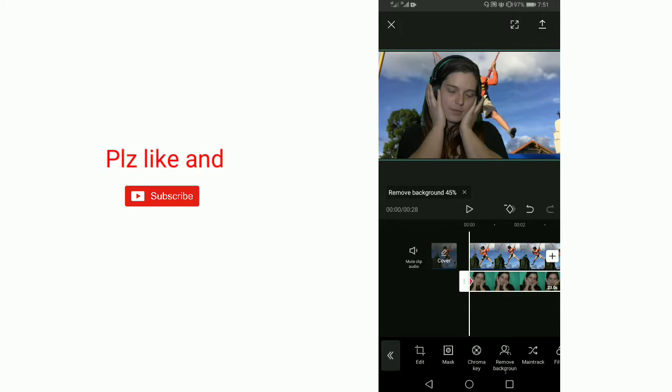Background. Our background has been removed. Now let's play the video.